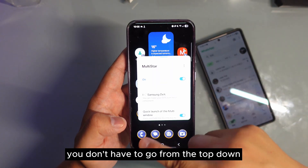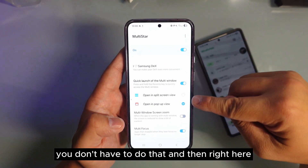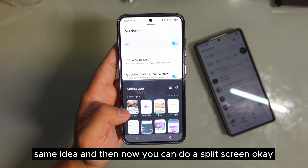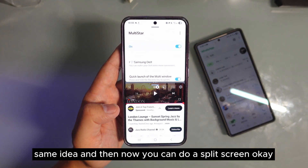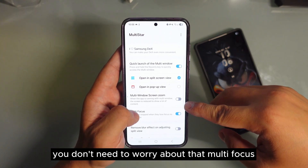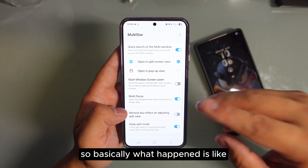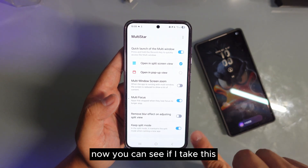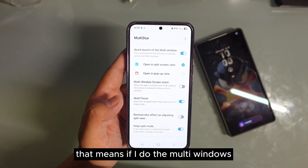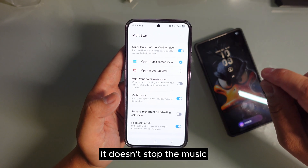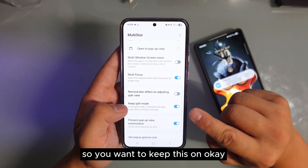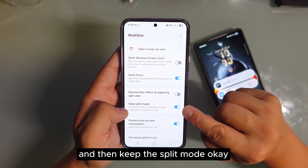Very simple, easy way to do it. You don't have to go from the top down. And right here if you want to do a split screen, same idea — now you can do a split screen. This is the first way. Basically what's happening is if I do the multi-windows, it doesn't stop the music — it will keep on playing the music. So you want to keep this on, and then keep the split mode on.